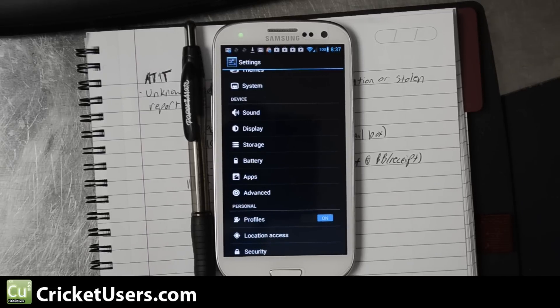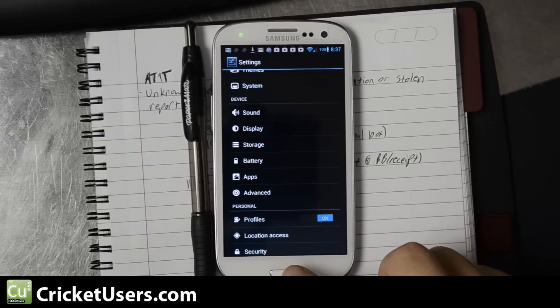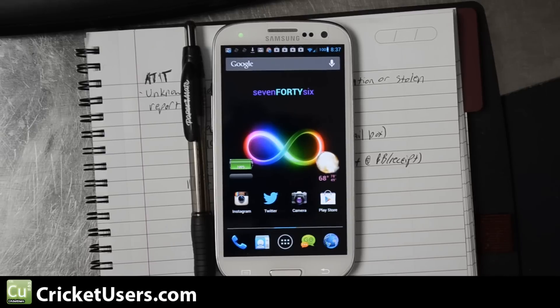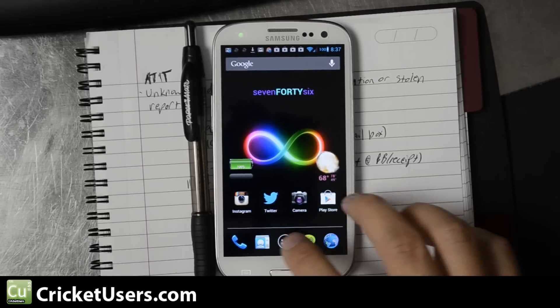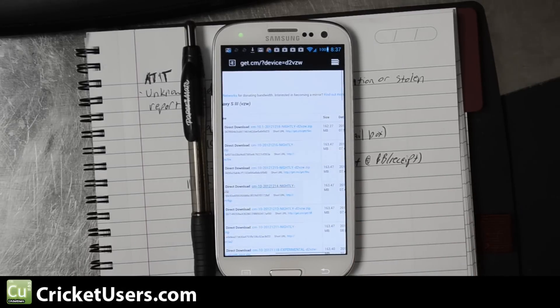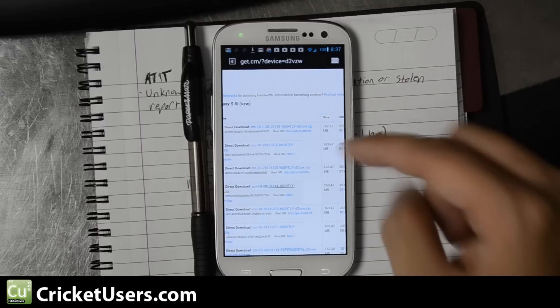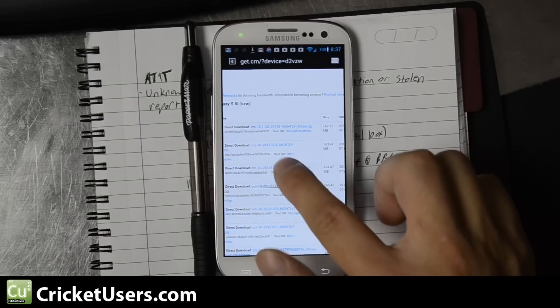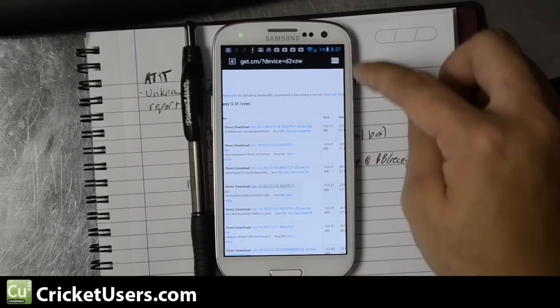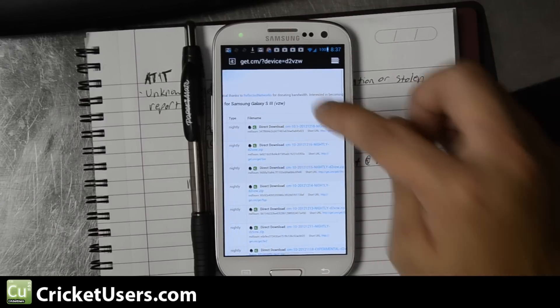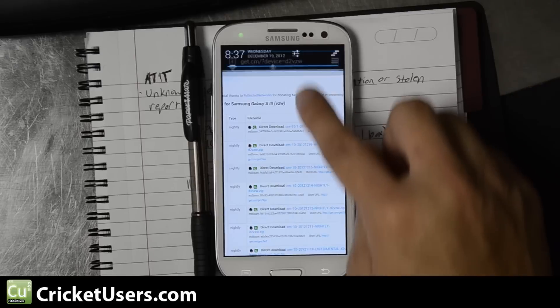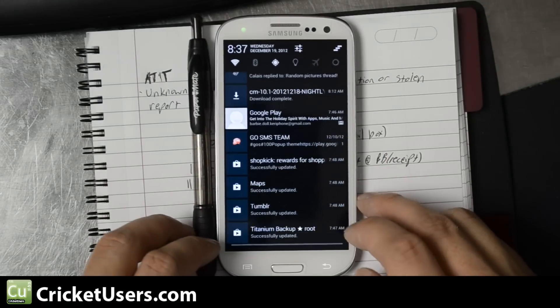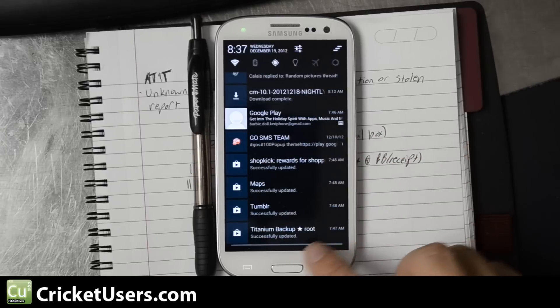Of course, it is rooted and we do have a custom recovery. The easiest way to do that from here is to launch the browser and go to get.cm. This is a Verizon Samsung Galaxy S3, so we will be using the D2VZW version. I've already started the download and you can see it right there.